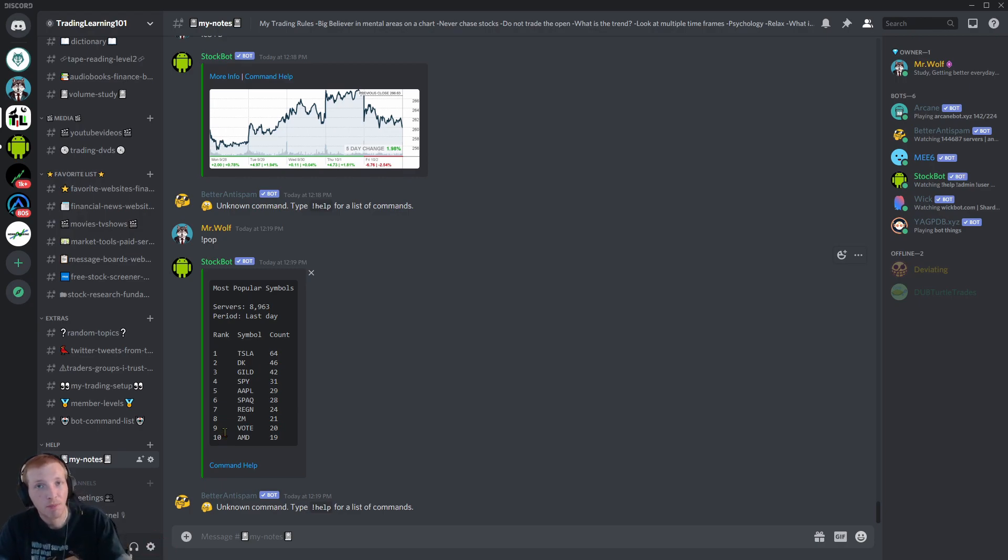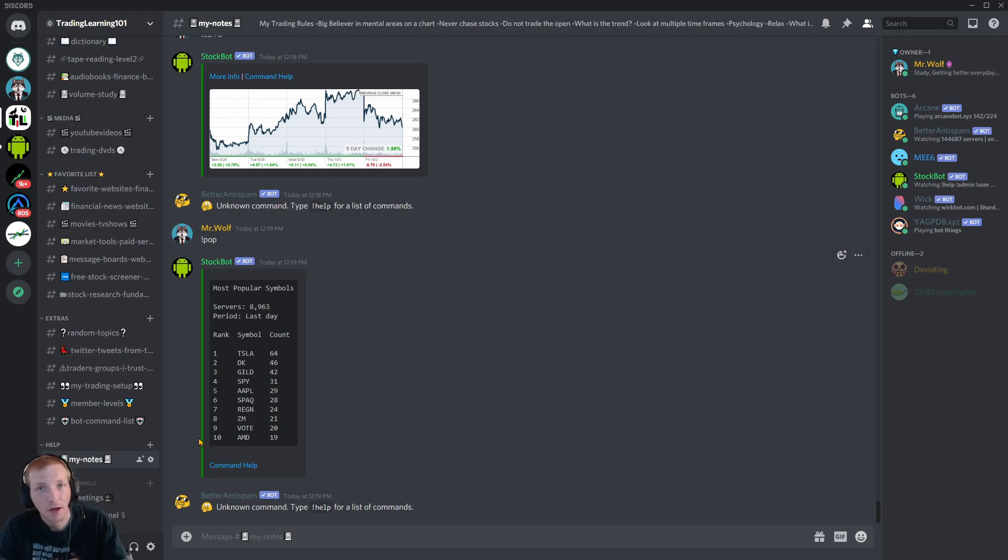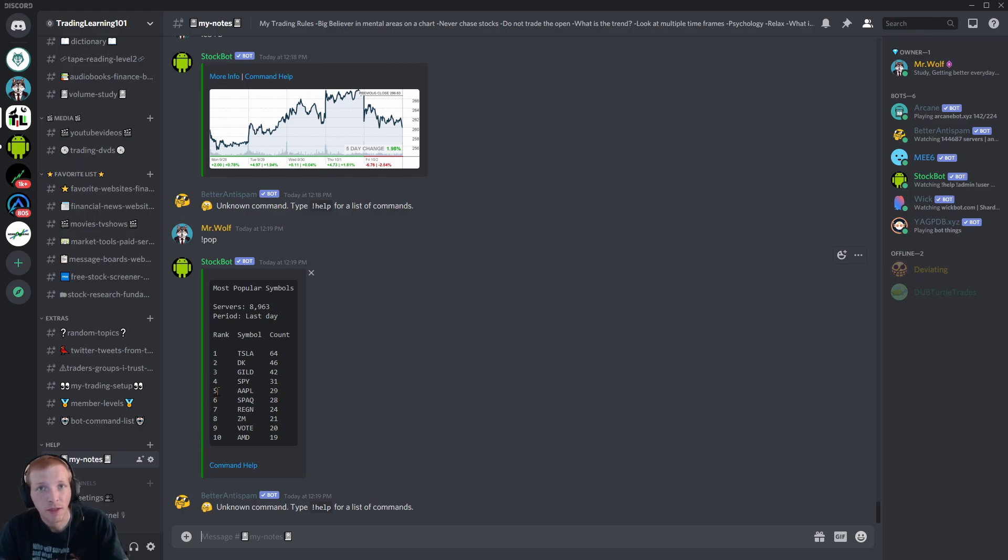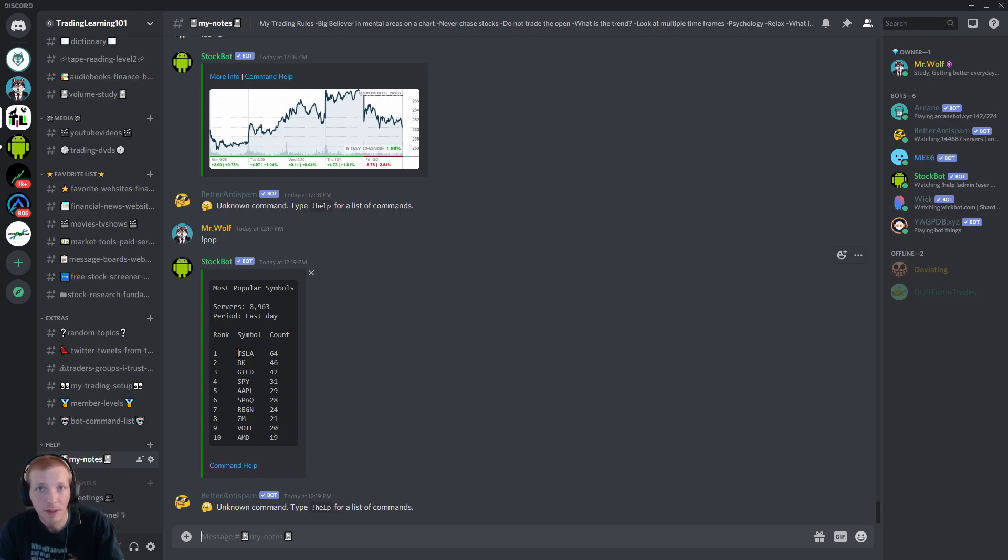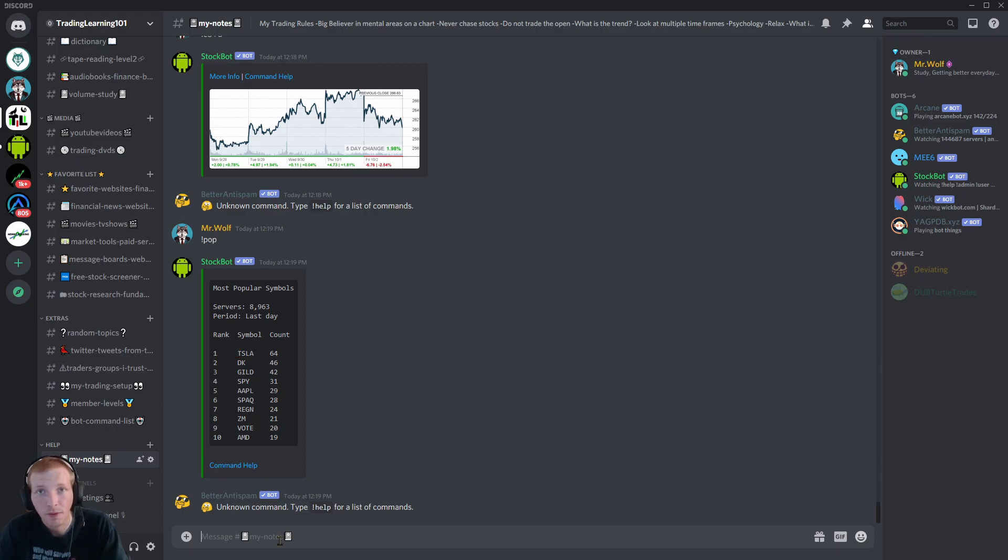And it gives you the top 10 tickers. So this is a very helpful tool right here. This StockBot is in a total of 8,963 servers on Discord. And what this StockBot does is it scans through all of the servers that have the StockBot and it takes the most popular stocks mentioned in those Discord groups and it compiles this list.